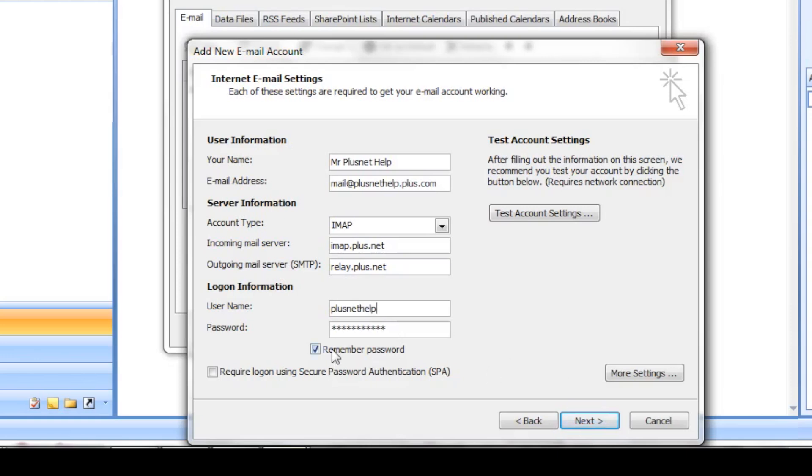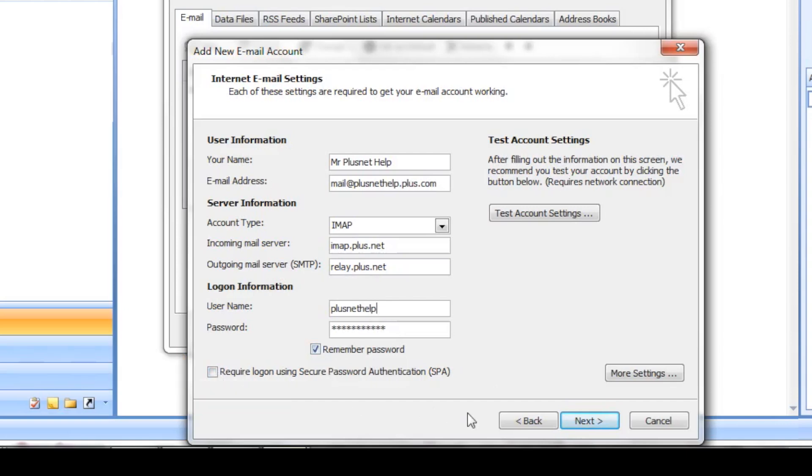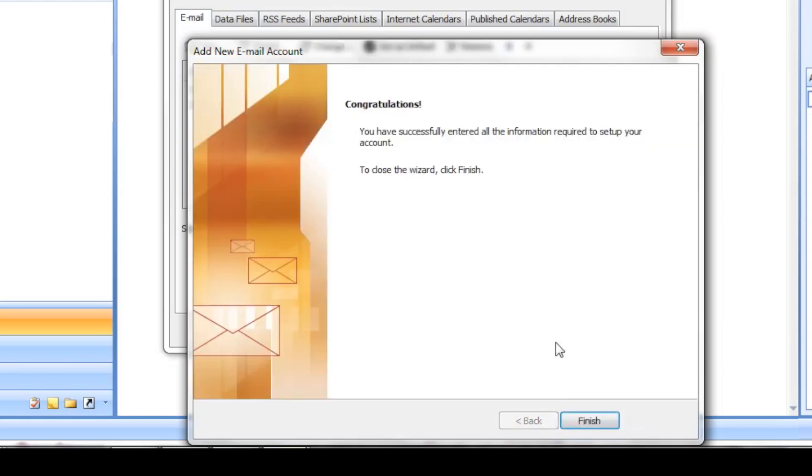Finally, make sure Remember Password is ticked. If your screen has an option stating Requires SSL, you need to make sure this is not selected. Then click Next and wait for Outlook to confirm your settings.